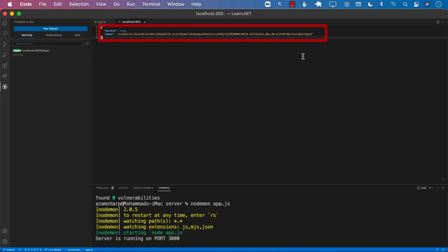Now, it is the client's responsibility to hold on to this token. And the way that we are going to hold on to this token is by putting this token in the local storage. Let's go ahead and see in the next video how we can perform this request and get this token into local storage.